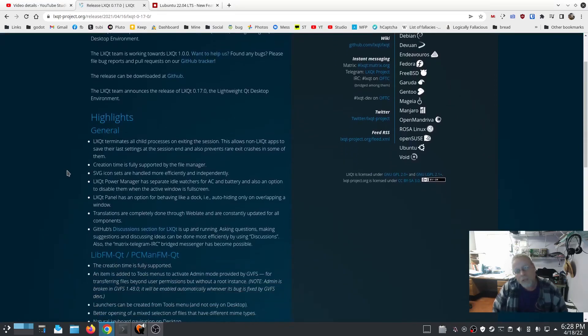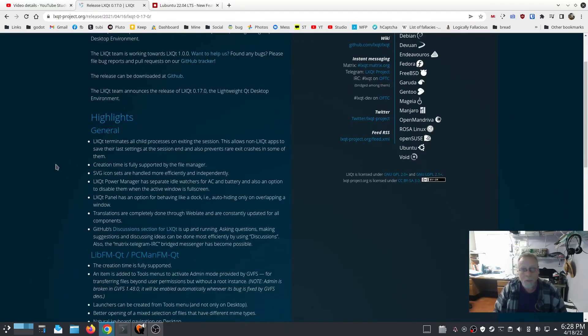If you're coming from the last LTS version, that one had 0.14, so you are getting an upgrade.